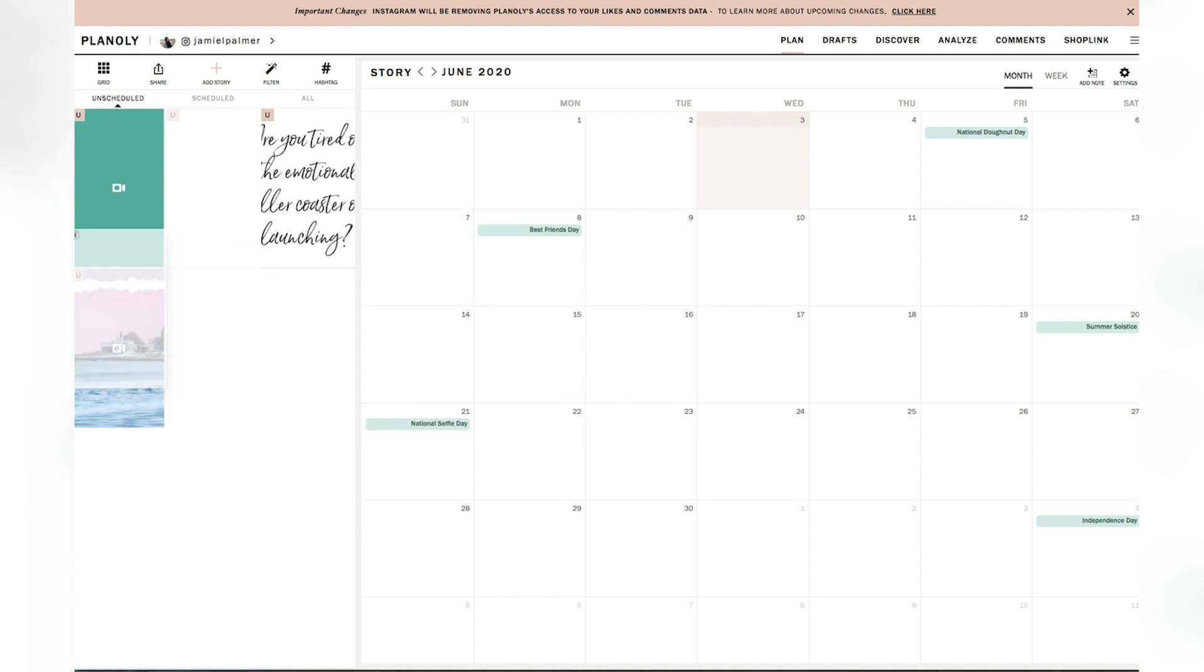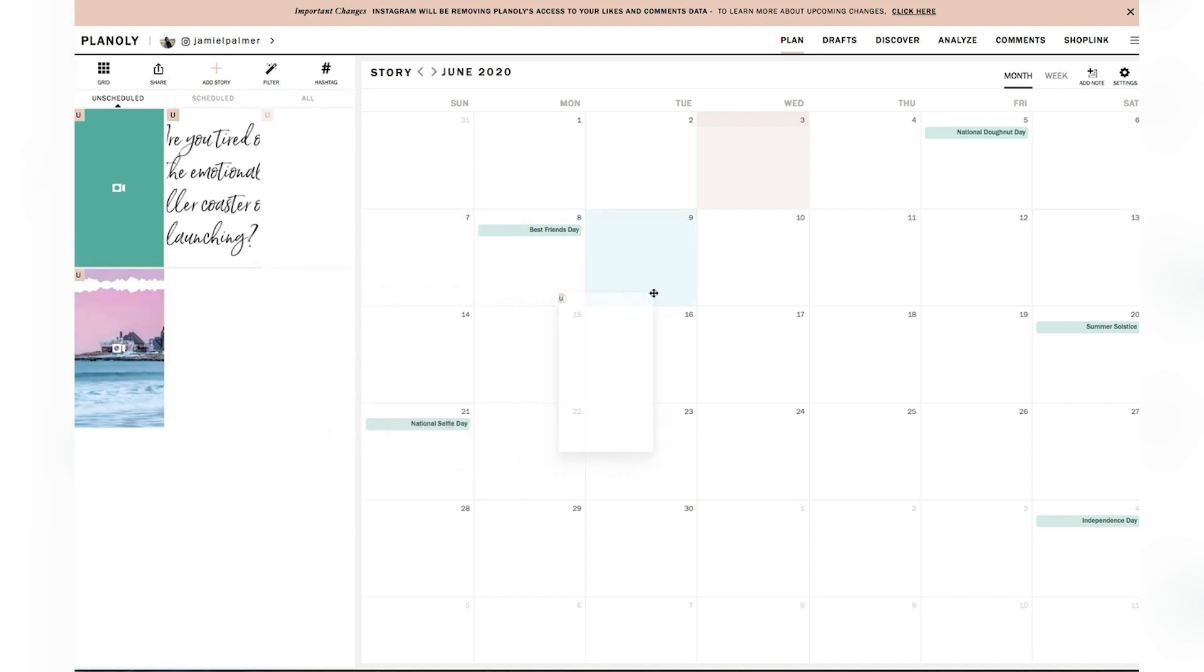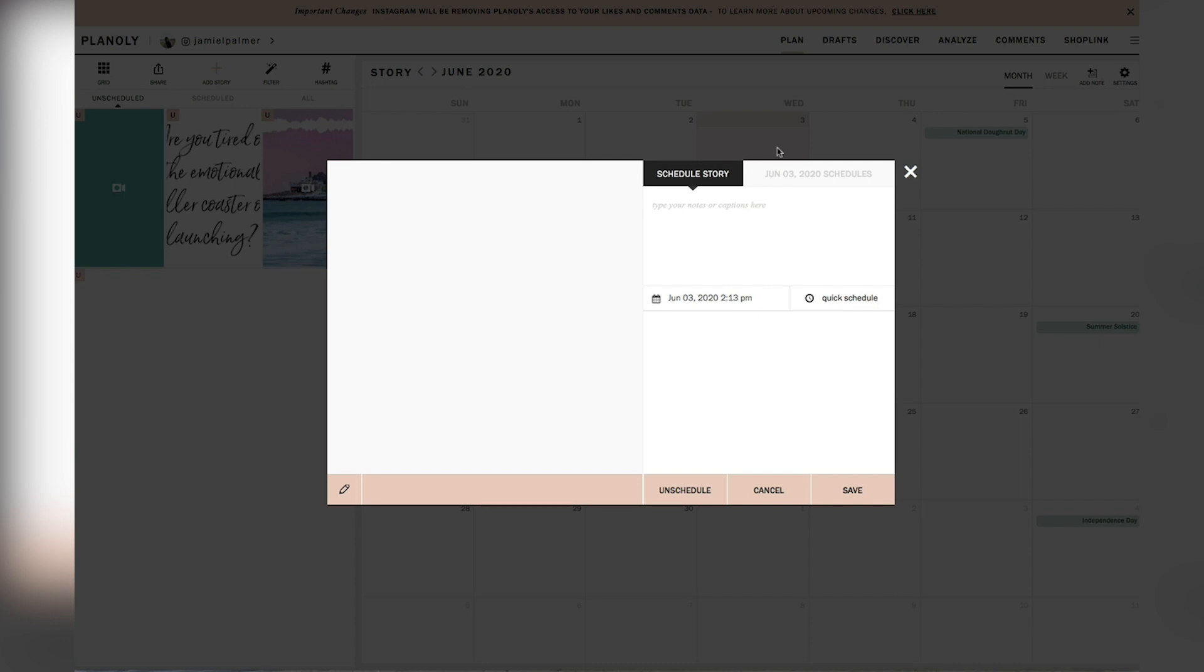And I'm going to do the same thing as I did previously. I'm going to take this and I'm going to drag and drop it on the day that I want to schedule it. So I'm just going to put testing right here. And then I am going to hit save.